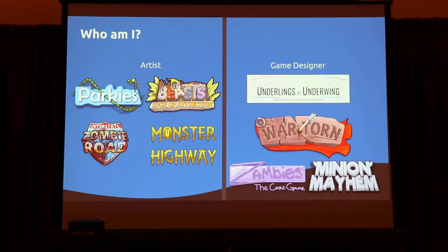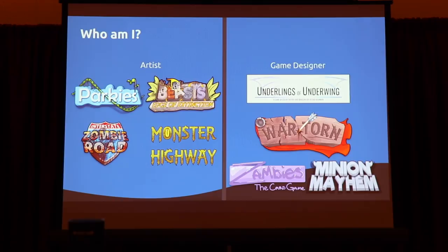Who am I? I'm Alisha Boekman. I am a game designer, also an artist and illustrator, and graphic designer occasionally if need be. I designed a game called Underlings of Underwing. You may see War Torn if you're going to Protospiel later. Zambies was the very first game I ever made, Minion Mayhem was another. Parkies was one of the first big games I did for someone else — JT specifically. Beasts is on Kickstarter currently, and the bottom two were recently on Kickstarter — both funded successfully. That's what I do mostly day to day, just helping other people do their board game stuff.